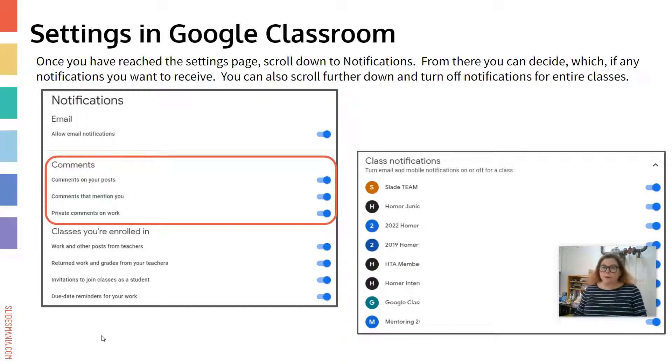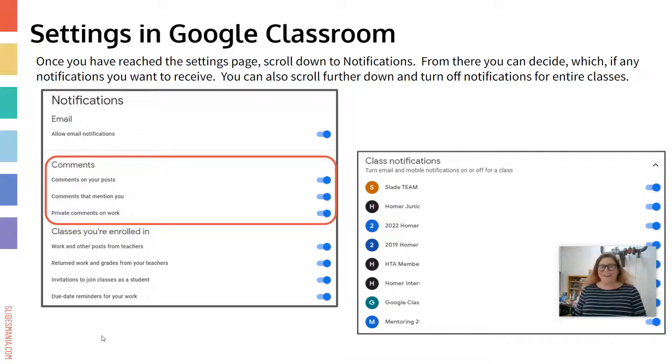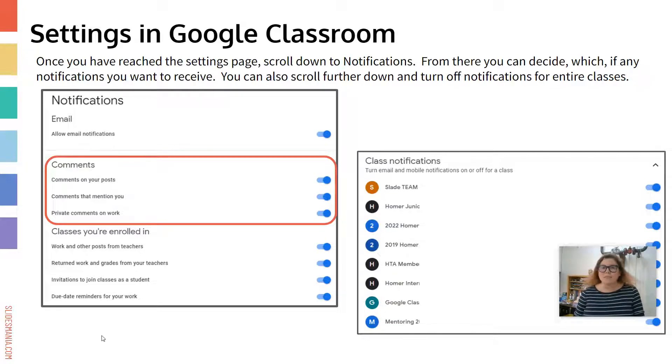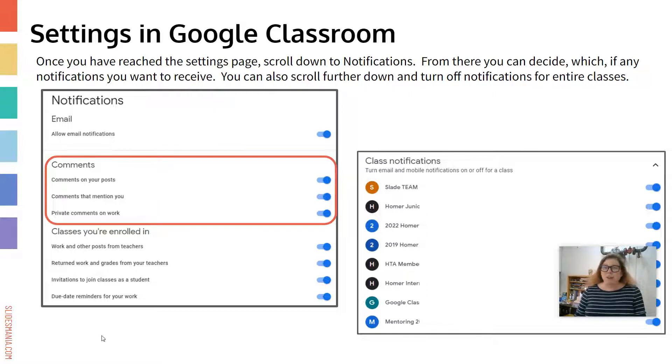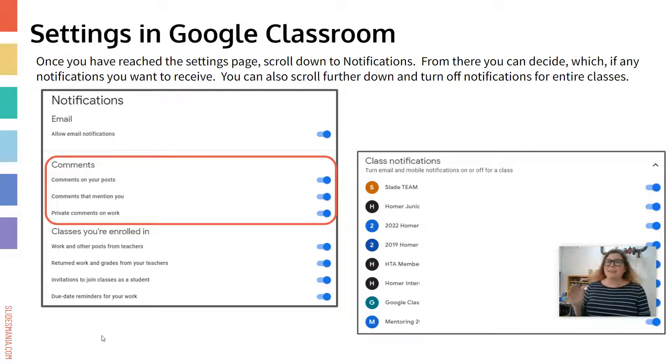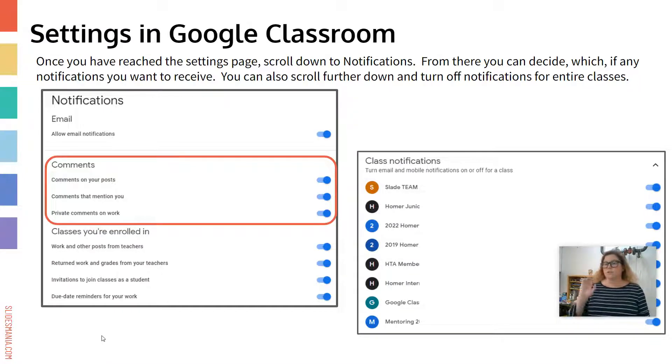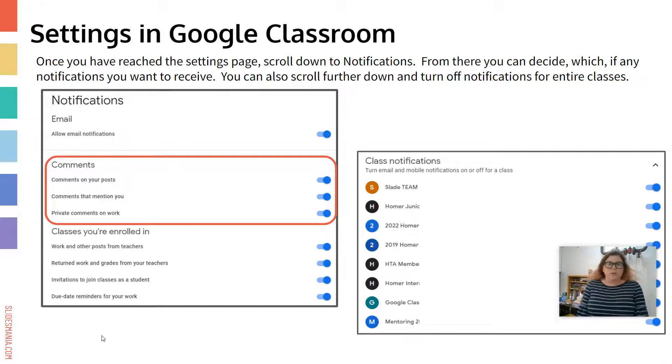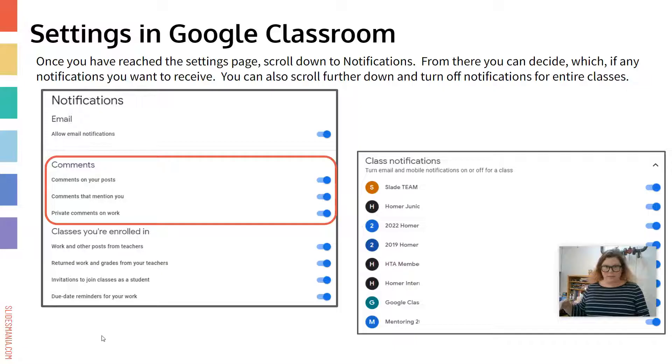Now if you scroll down even further, you'll see right where my picture is right now, the class notifications. Sometimes there are classes that you're in that you don't need to receive an email notification for. Or if a teacher hasn't archived your class, you may not want to receive any emails from that class anymore. So what you're going to do is you're just going to completely turn it off, click on the blue button to turn it off altogether. They'll remain in the class, but you won't get any emails from that class.